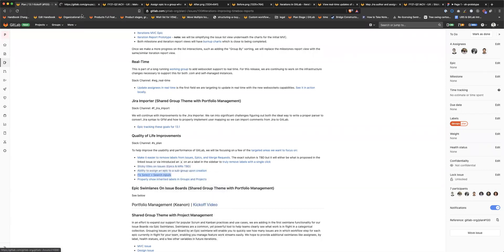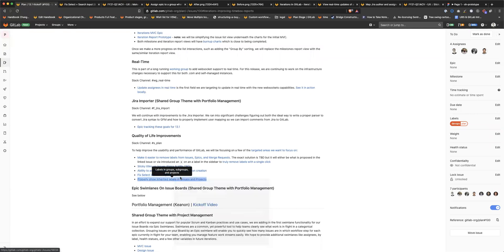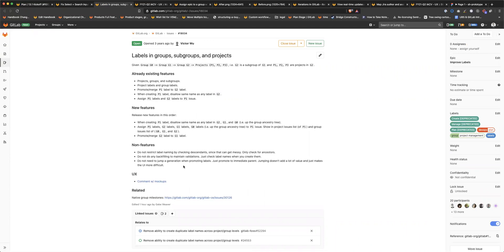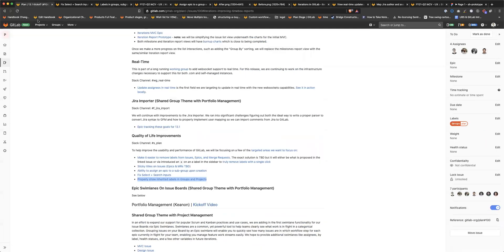We also want to fix the select and search inputs across the product. This is a big headache when you try to move an issue — if you try to create an issue from a group-level project issue list, you can only see a couple of items, usually not the project you want to target. We're going to do an audit of all the places that need fixes and try to address it in a more global manner for a better experience across the board. We're also going to work on properly showing inherited labels within projects — right now in a deeply nested subgroup, you can't set priority labels on inherited labels from a top-level parent group, which has led customers to create duplicate labels at the project level that already exist at the group level.